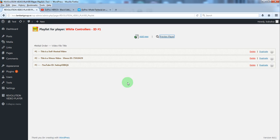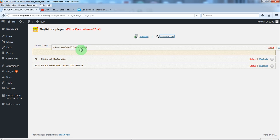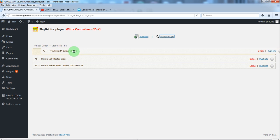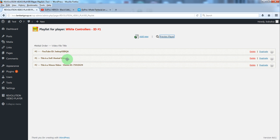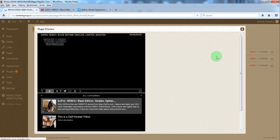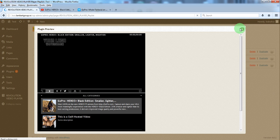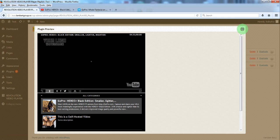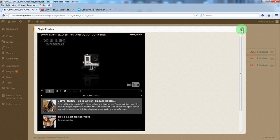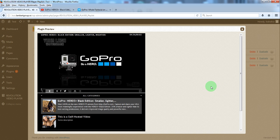One thing. You can rearrange the videos in this manner. Just drag and drop and the playlist order will be changed. Now YouTube is the first one and self-hosted second. Thank you.